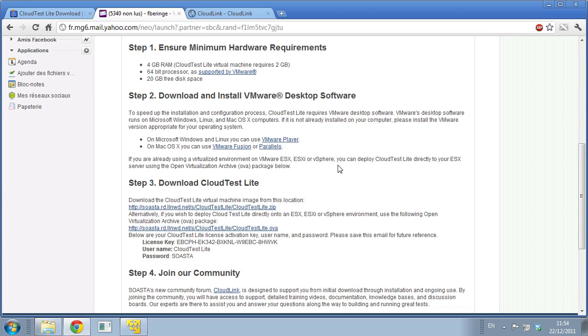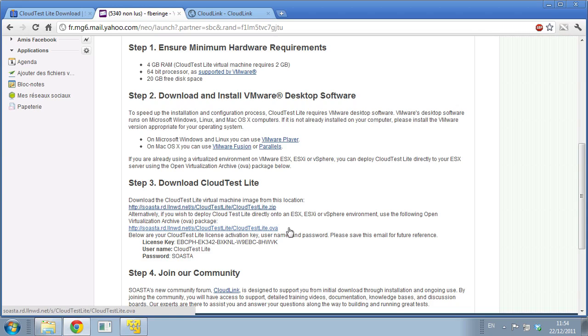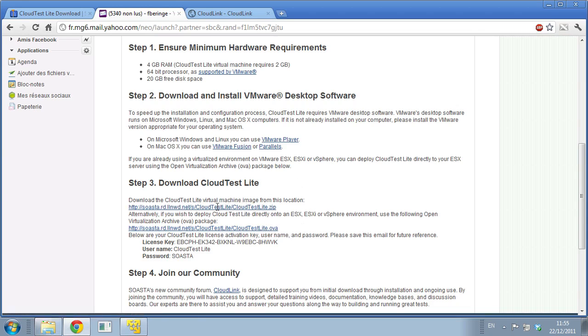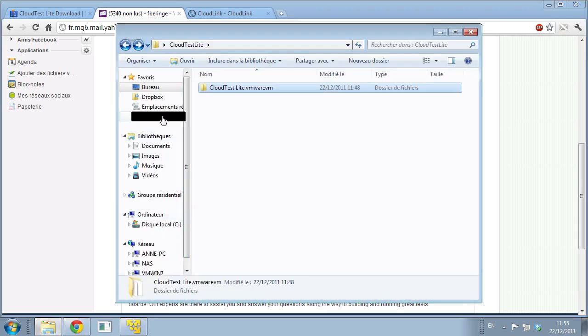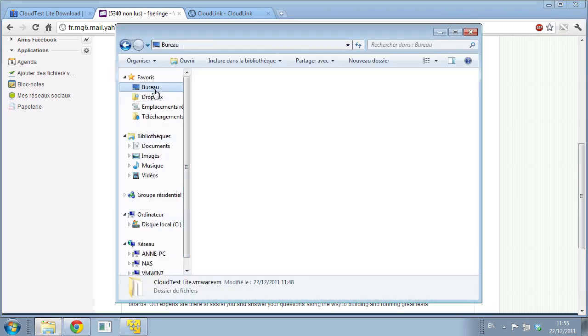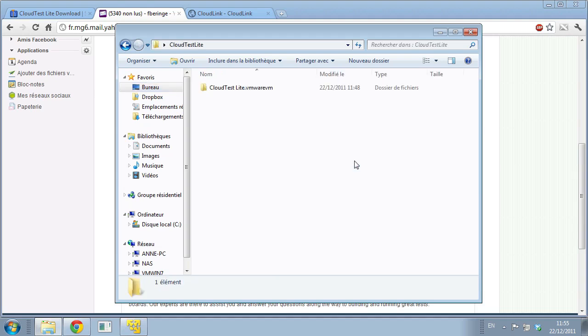Third step, you download the CloudTest Lite package. For most of you it's going to be the zip file because you're going to use either VMware Player or VirtualBox, or if you're on Mac, Fusion or Parallels. If you're running ESX, ESXi or vSphere, you're going to download the OVA file. But for us it's going to be the zip file today. You click on that link and it's going to download the zip file. You're going to unzip it and you'll have your nice little package.